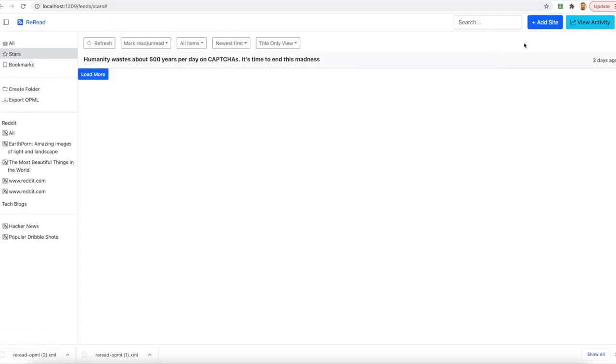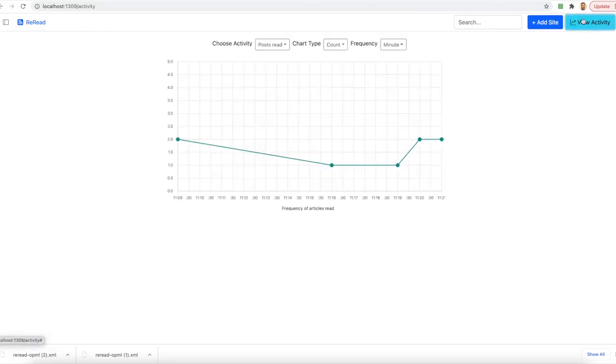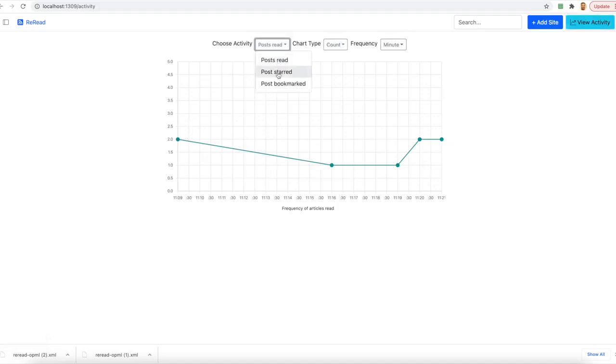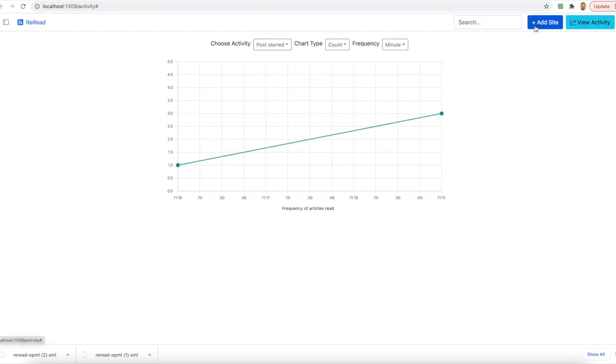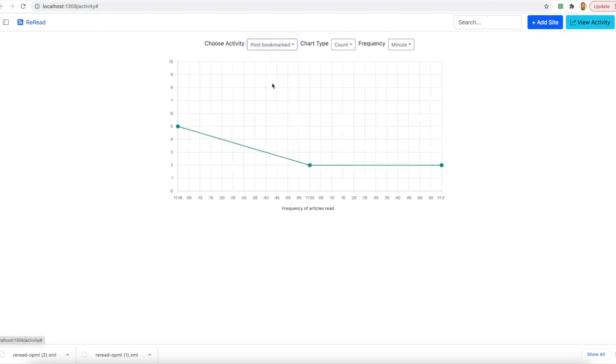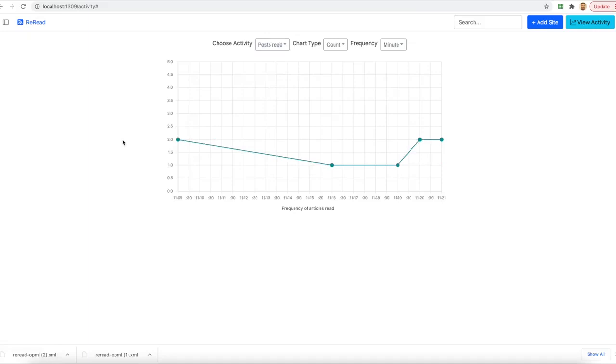I also have the ability to view activity which shows me about how I have read the various posts. I can also see the posts that have been starred or the posts that have been bookmarked. The only reason, as I mentioned before, to keep a track of the posts that are being read by the user is to change the frequency of updates as to when the user is active on the system rather than making sure that we keep pulling again and again.